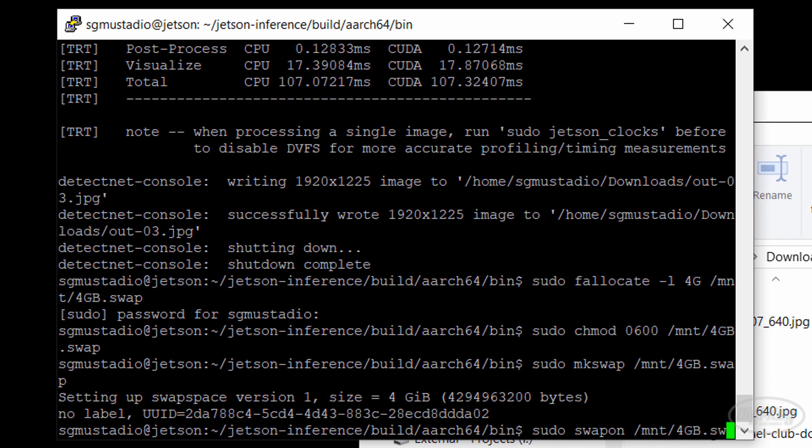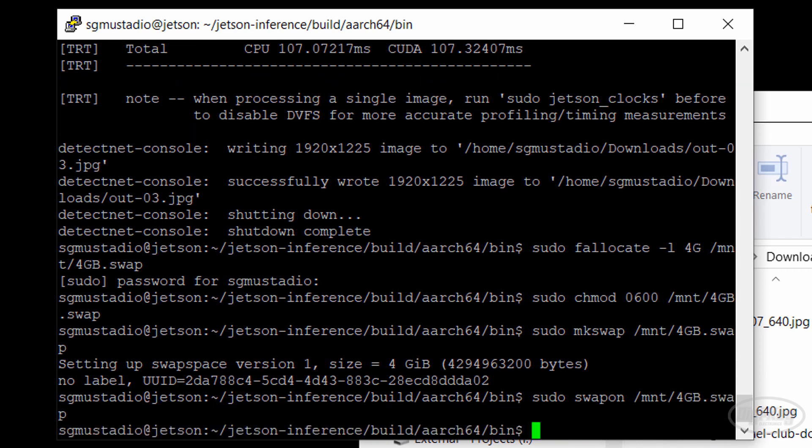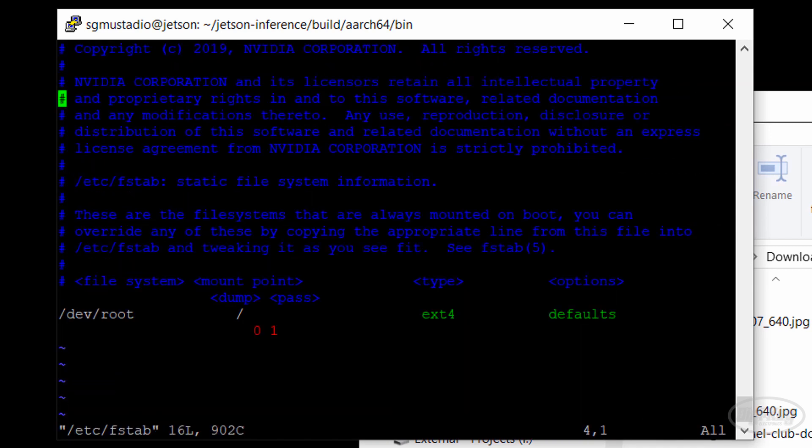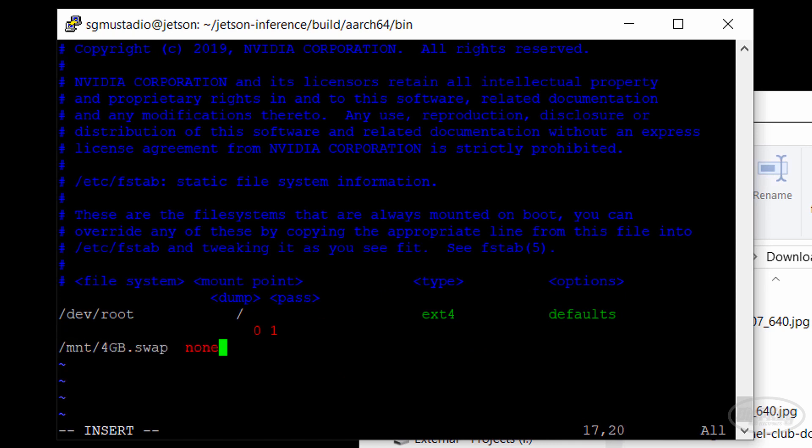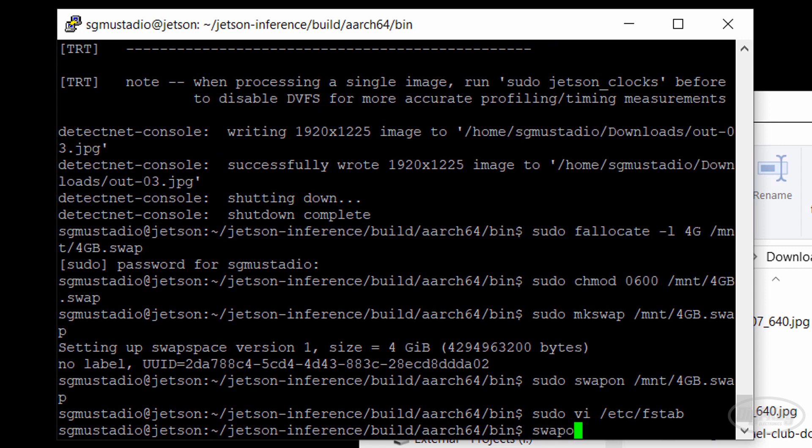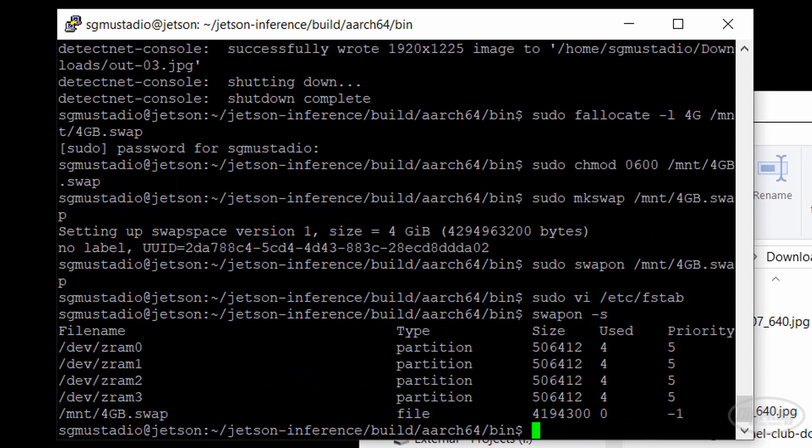Finally, we call swap on with the file to start using it. If you don't want to call swap on each time you log in, you can modify the fstab file and add it as a swap space entry. You can then check to make sure it's working with swap on dash s.